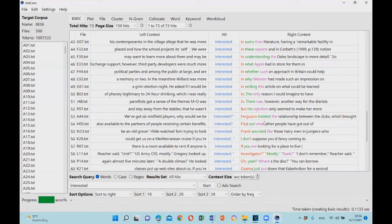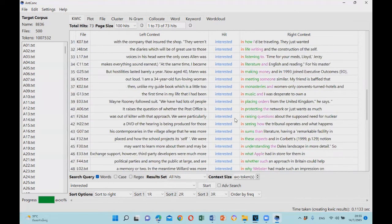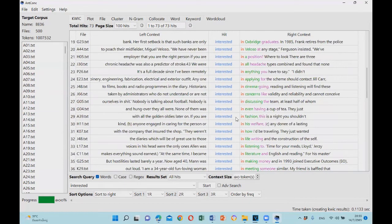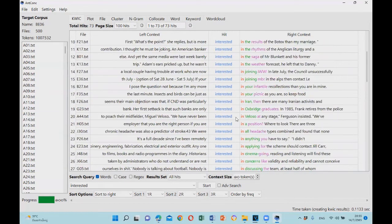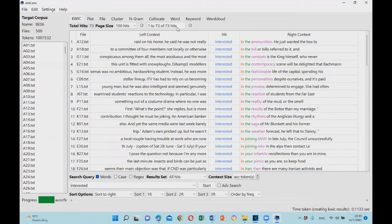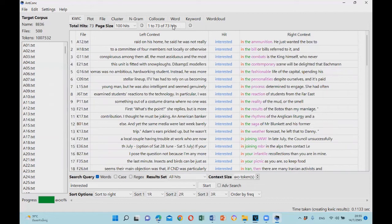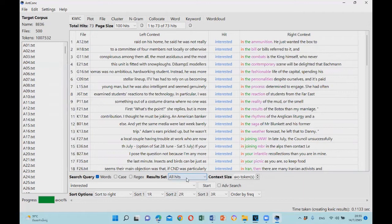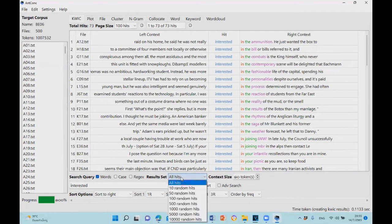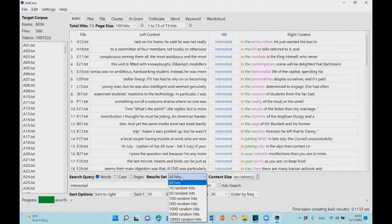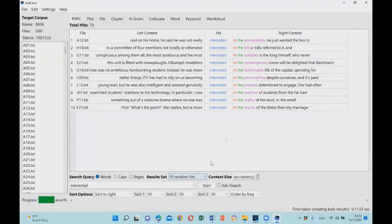One thing to note is that there are quite a lot of concordance lines to analyze. At the top of the screen, you will find that 'interested' occurs 73 times. We can reduce the number of lines to make them more manageable in a systematic way. You can click on the result set tab - there's a drop-down menu here. You can set the number of concordance lines that the software will randomly select for you. Let's select 10 random lines, and here are the results.